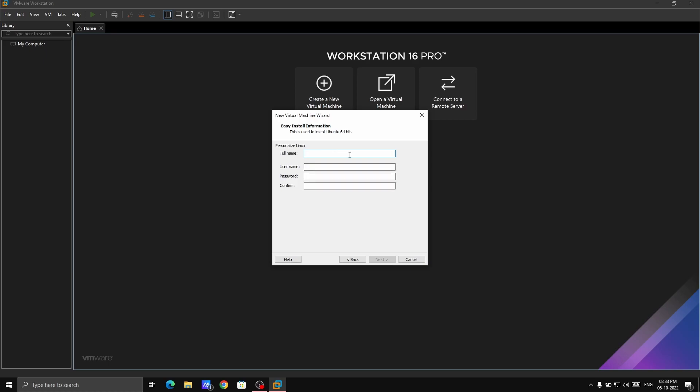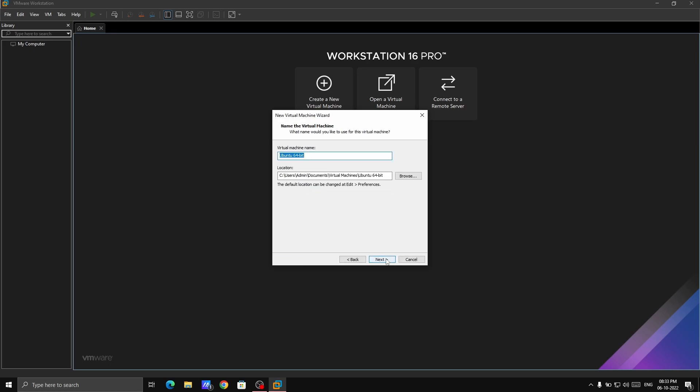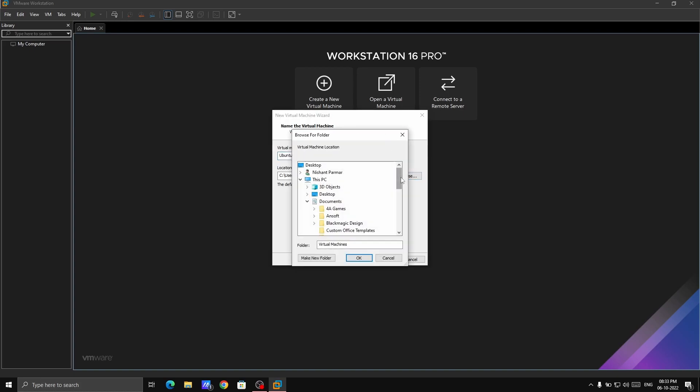Here just give some name and password. Here you don't have to change anything. Just make it the default location. It is simply the location of the file where it will create the virtual machine. You can say it's the storage.